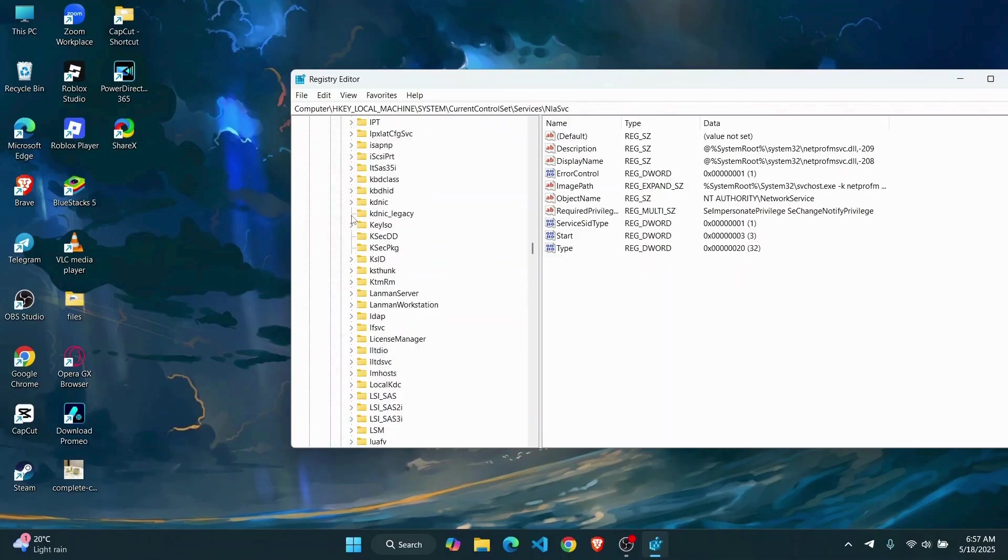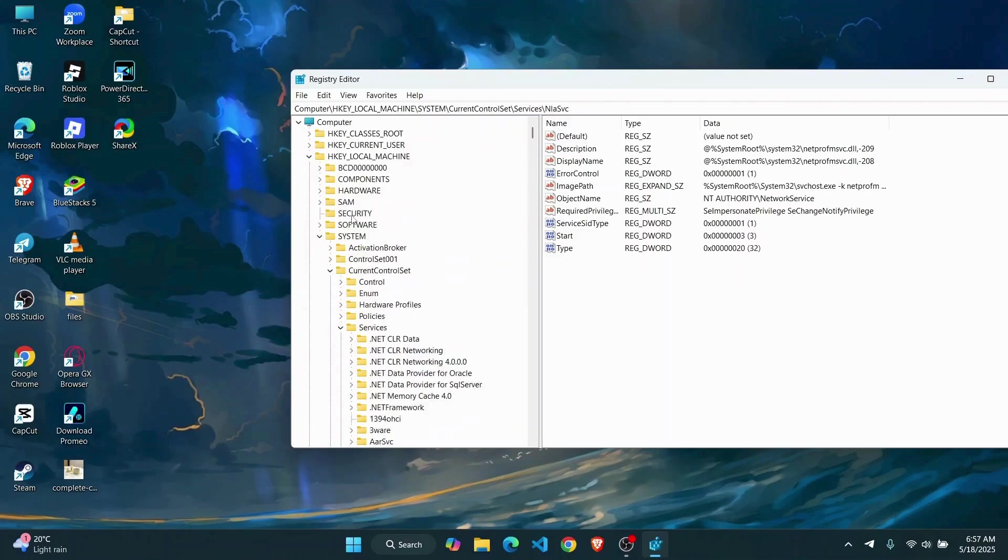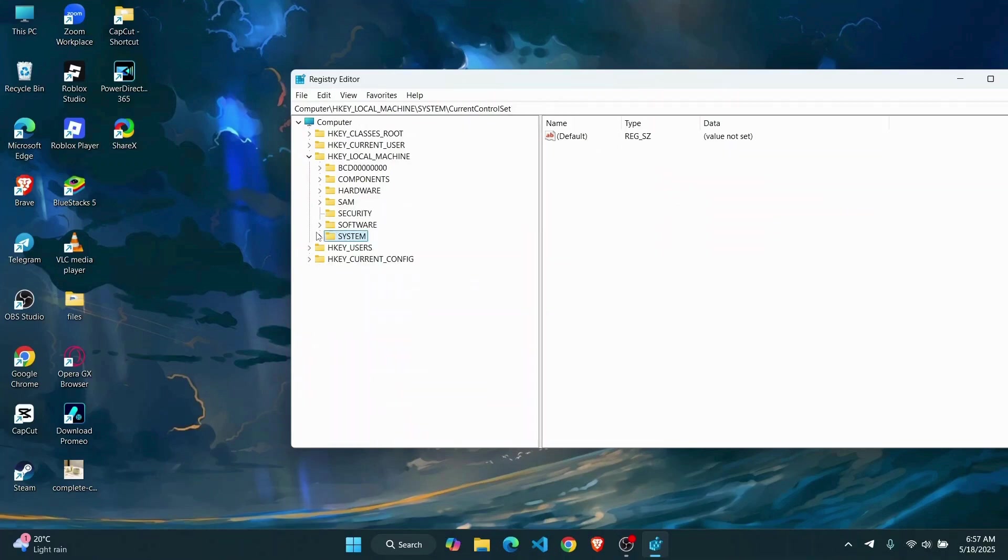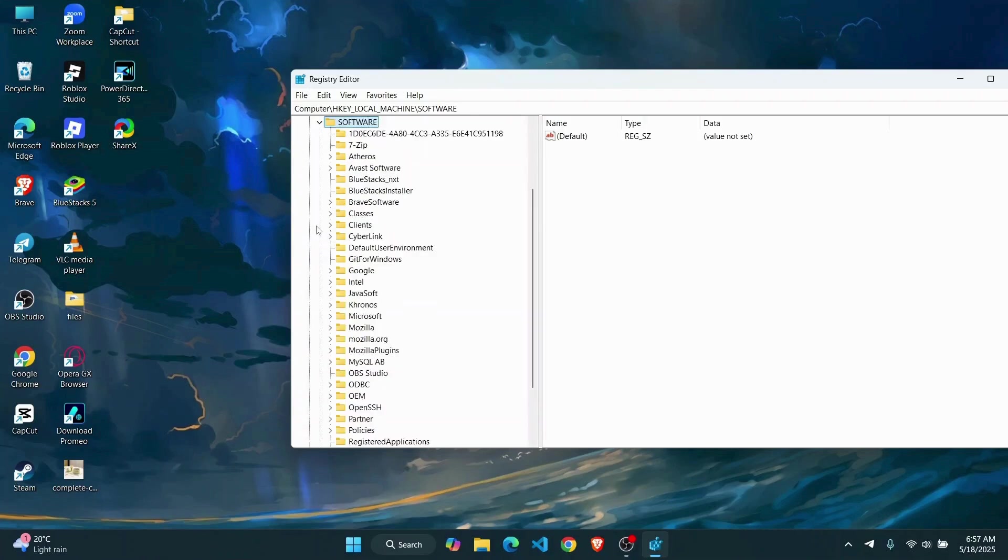So once that is done you can just collapse all of these folders. Once you have done that, just go ahead and go to HKEY_LOCAL_MACHINE again. Then go to Software, expand this.